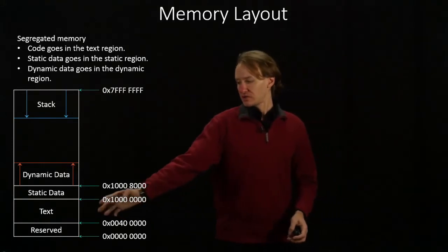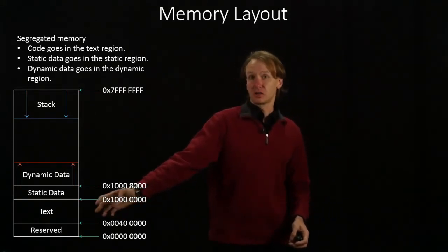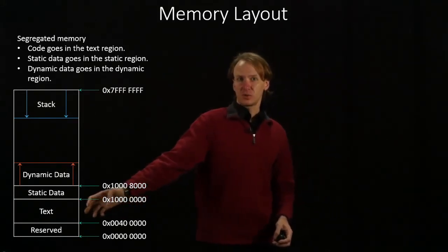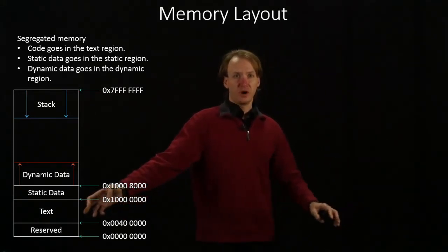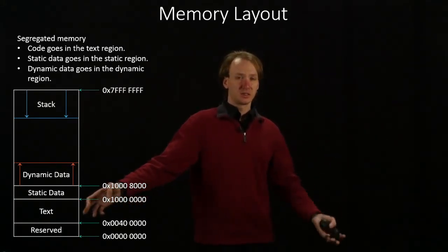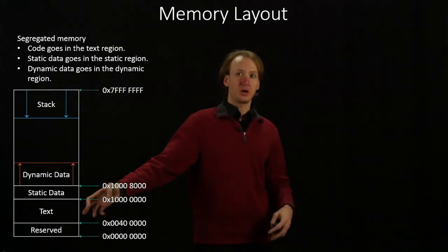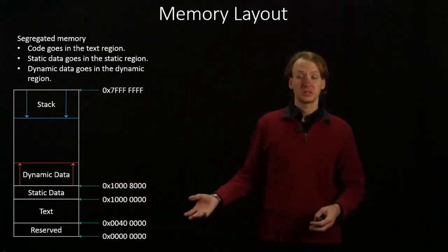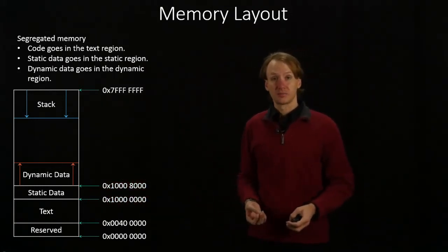Then we have this text block. That's where everything that you've marked text in your program goes. So all of the code goes into the text block.